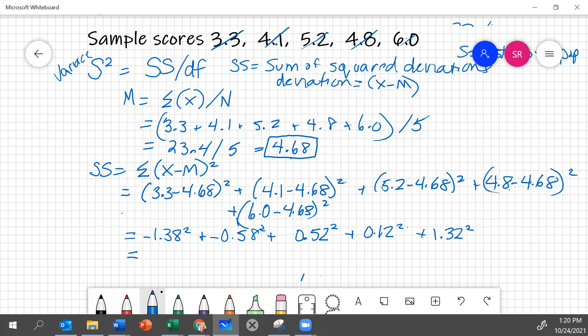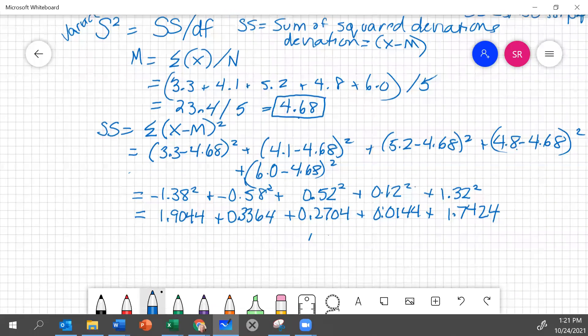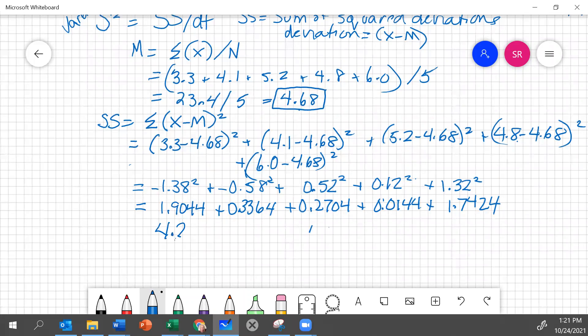If we calculate these squared deviations, then, minus 1.38 squared is 1.9044, plus 0.3364, plus 0.52 squared is 0.2704, plus 0.0144 for 0.12 squared, plus 1.32 squared, which is 1.7424. And if we sum all that together, we have the sum of squares, and we find out that that is 4.268.